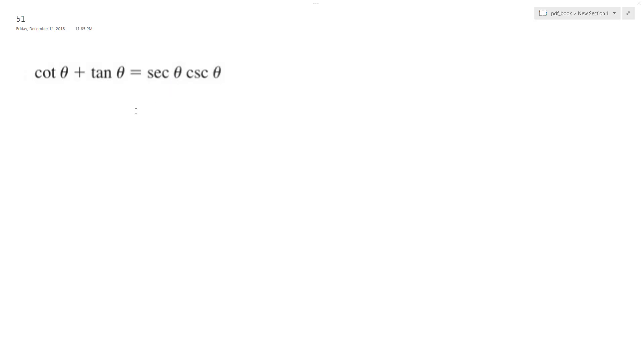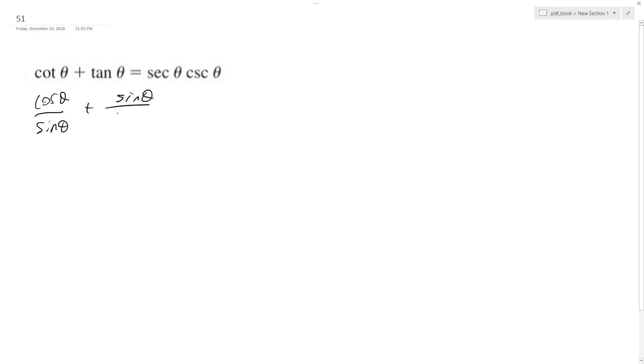Let's verify the following trig identity. First, I'll convert the cotangent and tangent to their basic forms: cosine theta over sine theta plus sine theta over cosine theta.